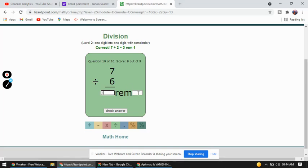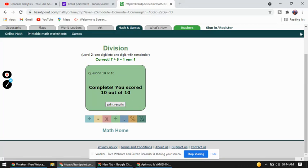So this is a website I found that will be very useful for students who want to practice division. I hope you like this video.